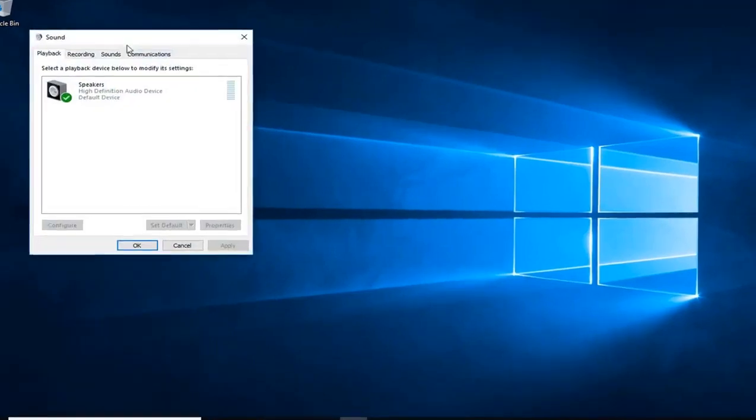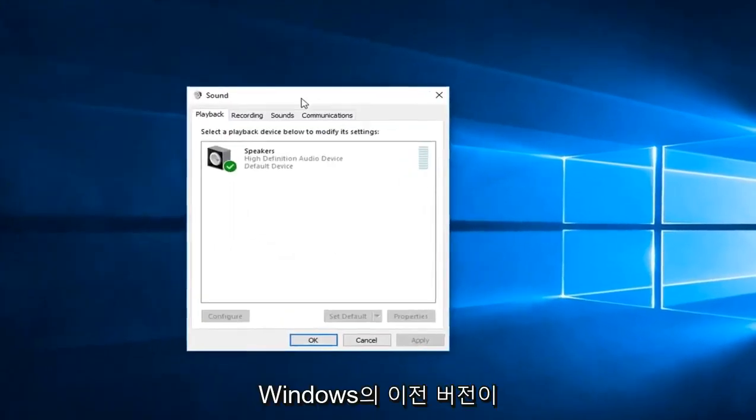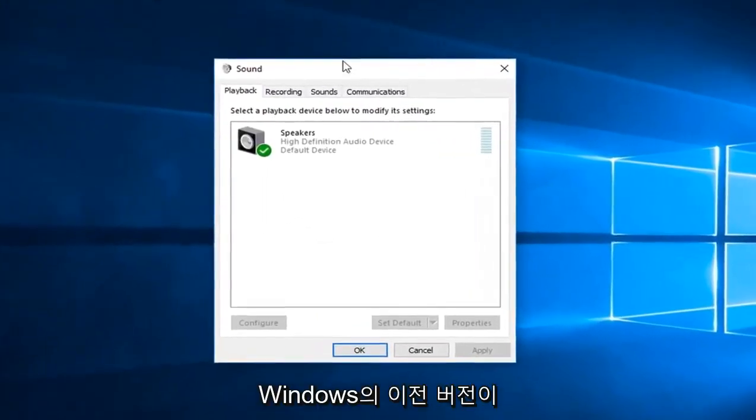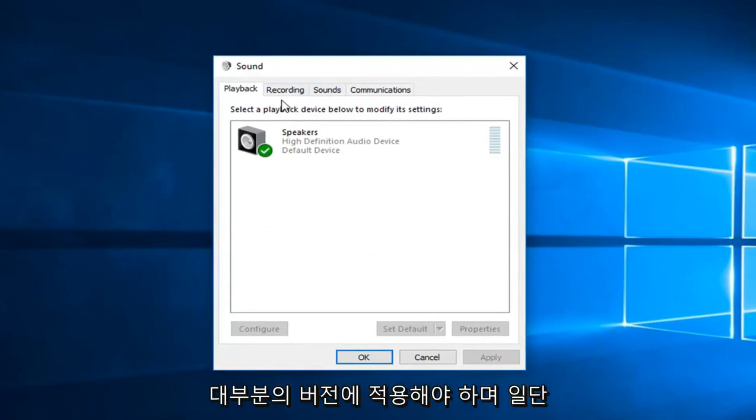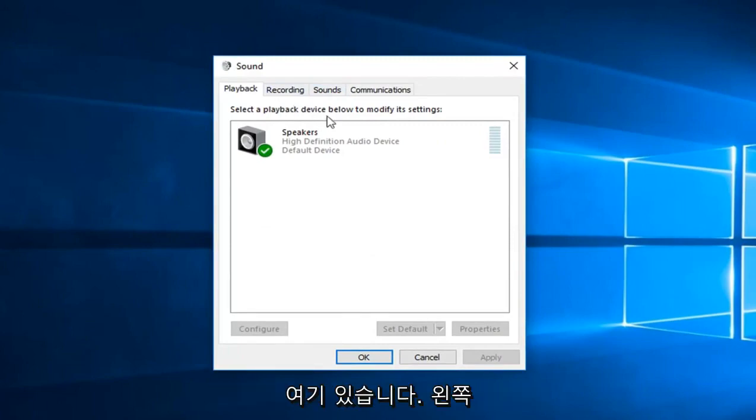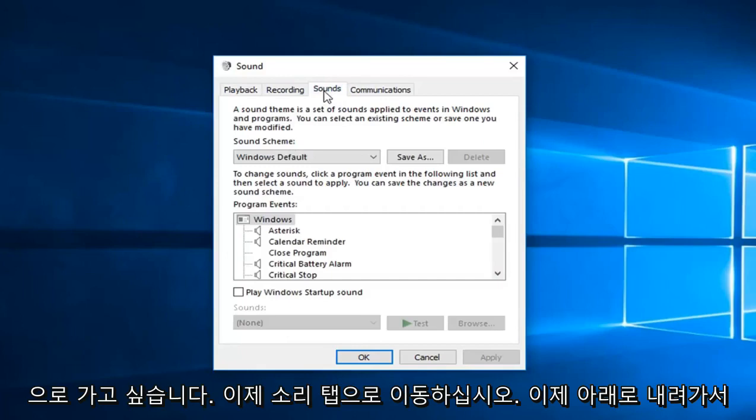This tutorial will apply for as it appears for earlier versions of Windows going back to probably Vista. So it should apply for most versions. And once you're on here you want to go left click on the sounds tab.